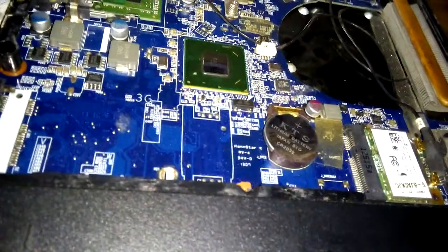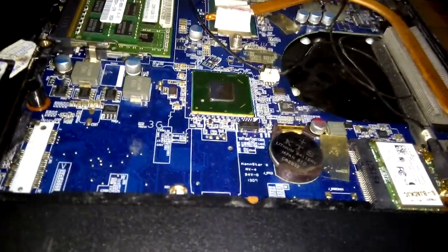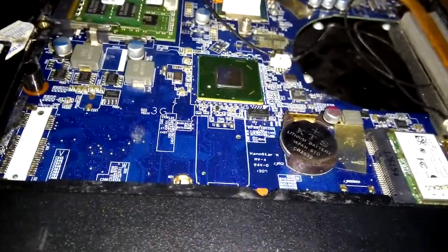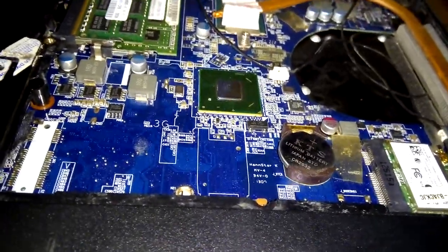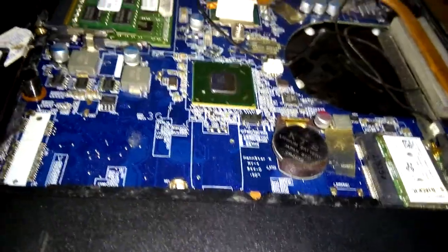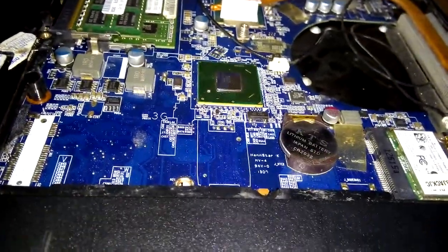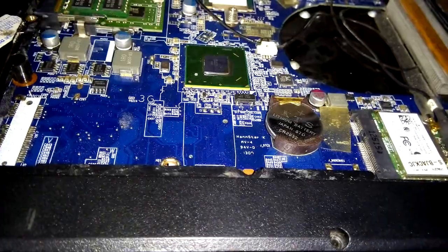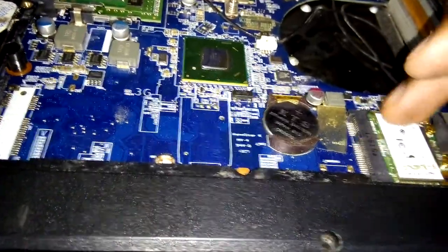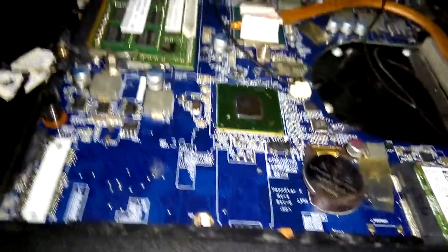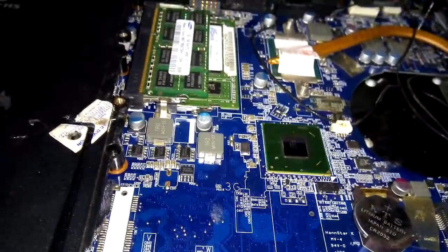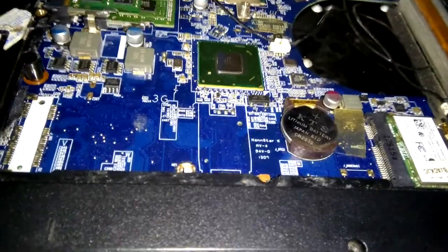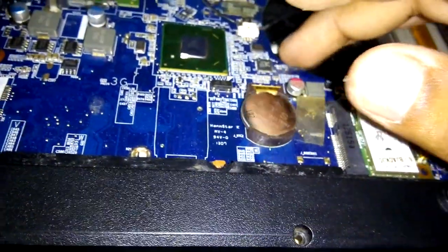The CMOS battery stores time and hardware settings. It's a power supply for maintaining these settings.